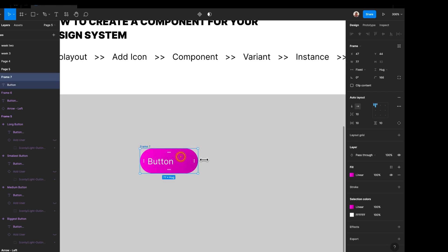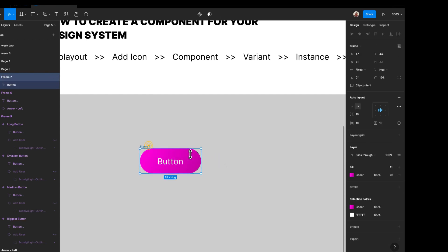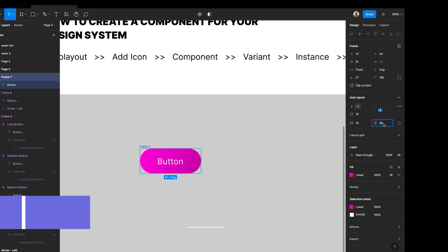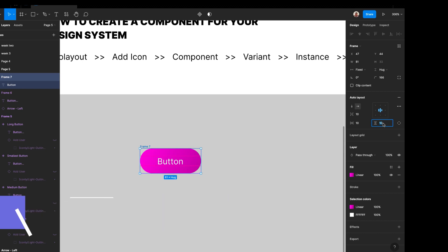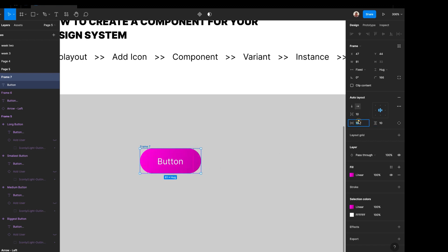You can also give it proper padding. Buttons typically have padding where the top and bottom is one value — let's say 10 — and the sides are always 2x that, so the horizontal padding is 20.